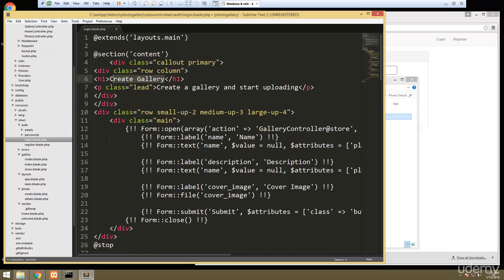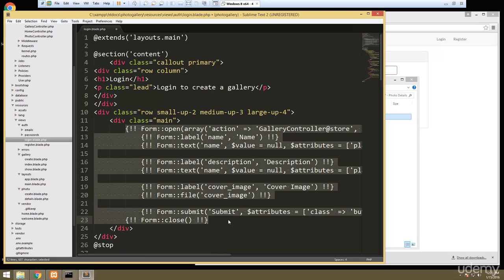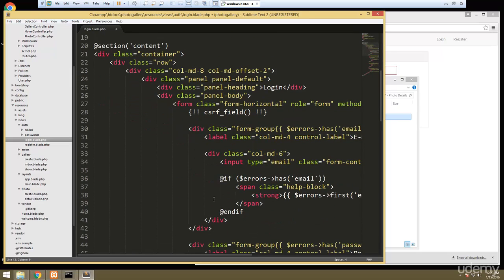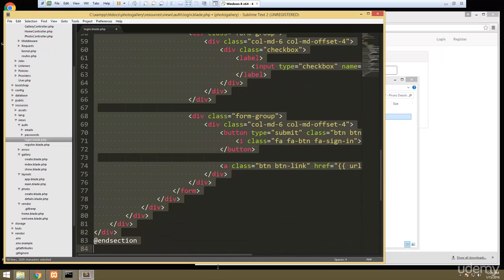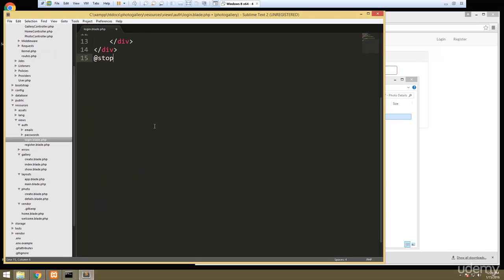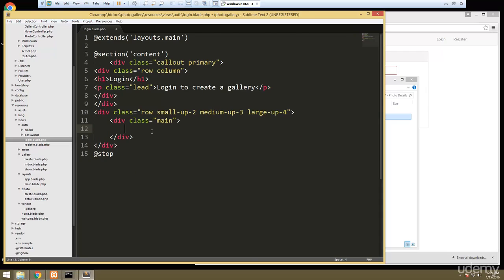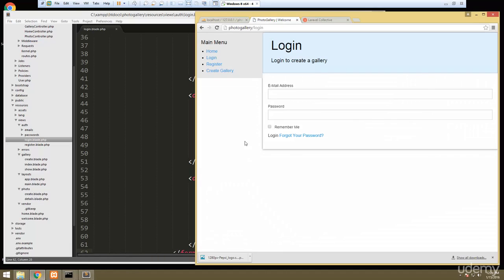For the h1 we're just going to say 'Login'. For the paragraph we'll say 'Login to create a gallery', and then everything in the main div I'm going to get rid of and grab just the form from the login template — no other classes or anything around it. We'll cut that, delete the rest of the login template, paste the form in, save, reload the login page, and now it looks perfect — completely integrated with our template.